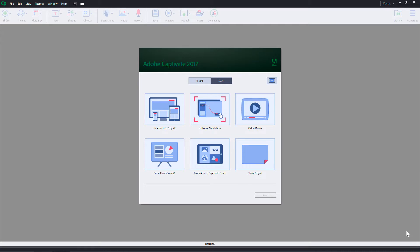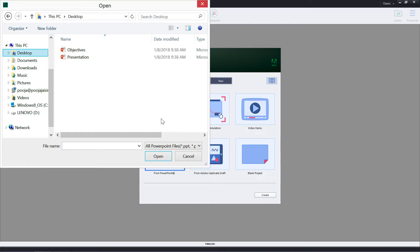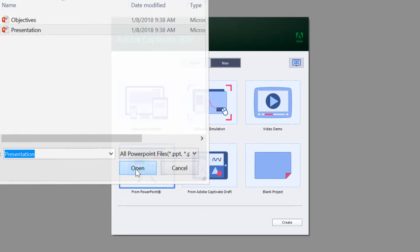On the welcome screen, under the new tab, double click from PowerPoint. In the open dialog, select the PPT you wish to import and click open.